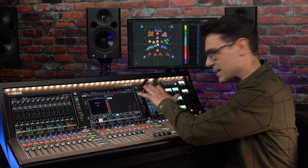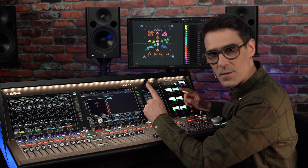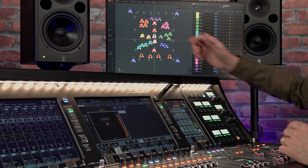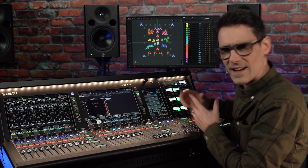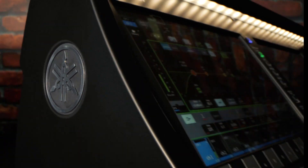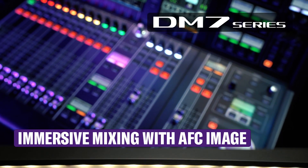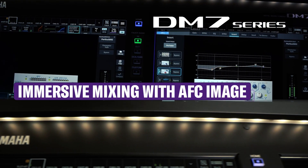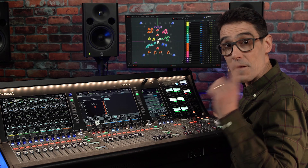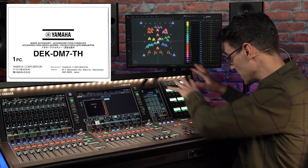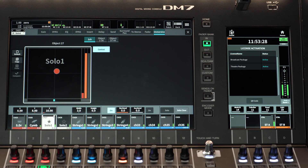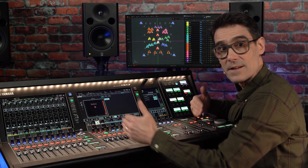One of the key features with DM7 series version 1.6 is the object-based immersive mix control included in the theater package. Remember, the theater package is included with the DM7 control panel, or you can purchase it separately with either size of DM7 console. Let's see what it does and learn how to get that set up.